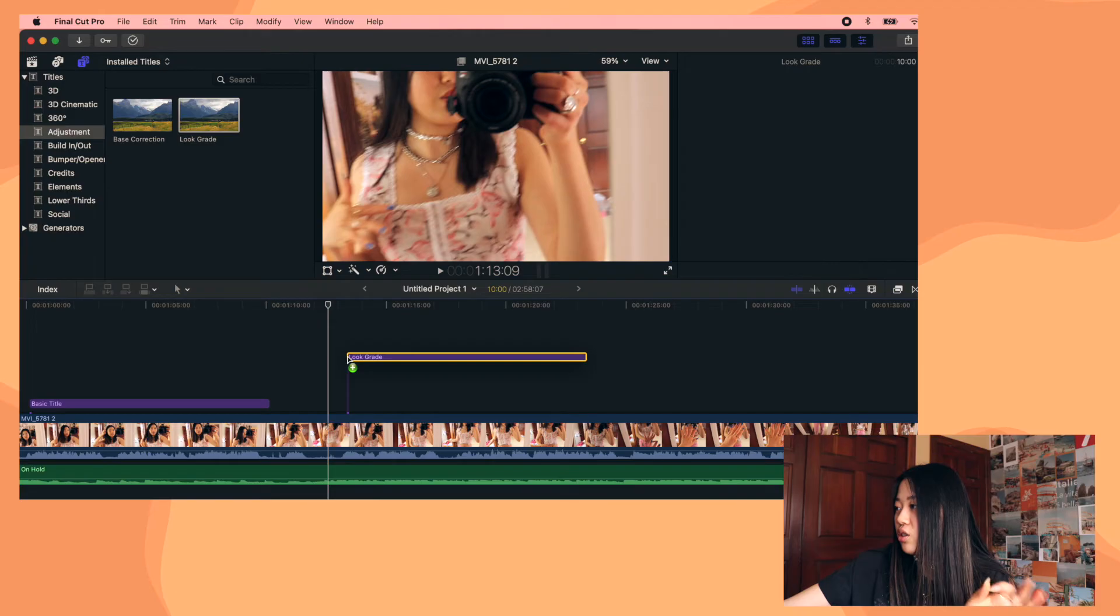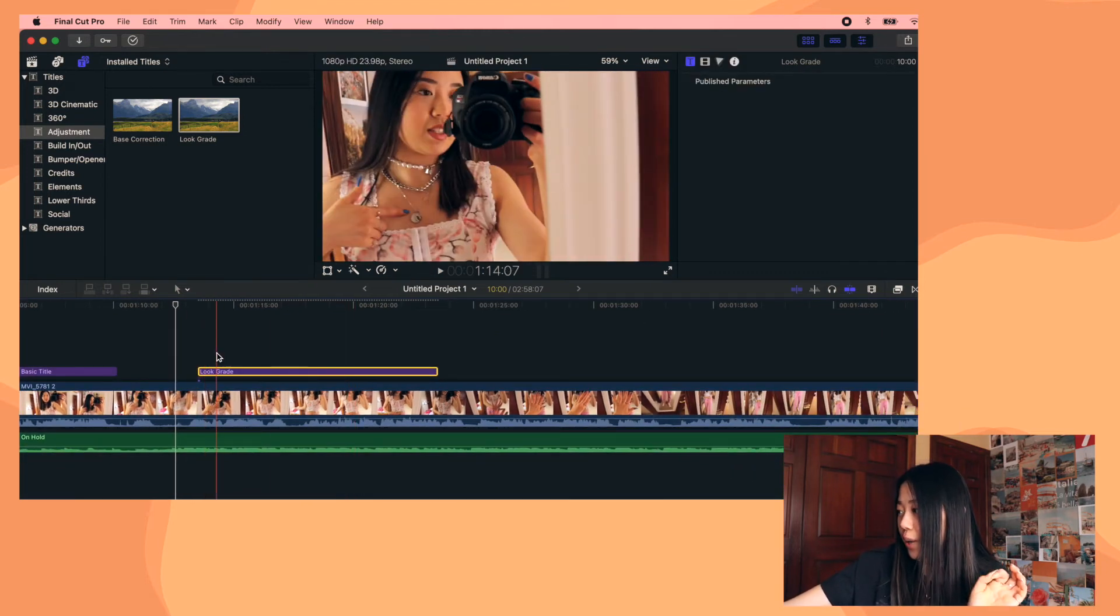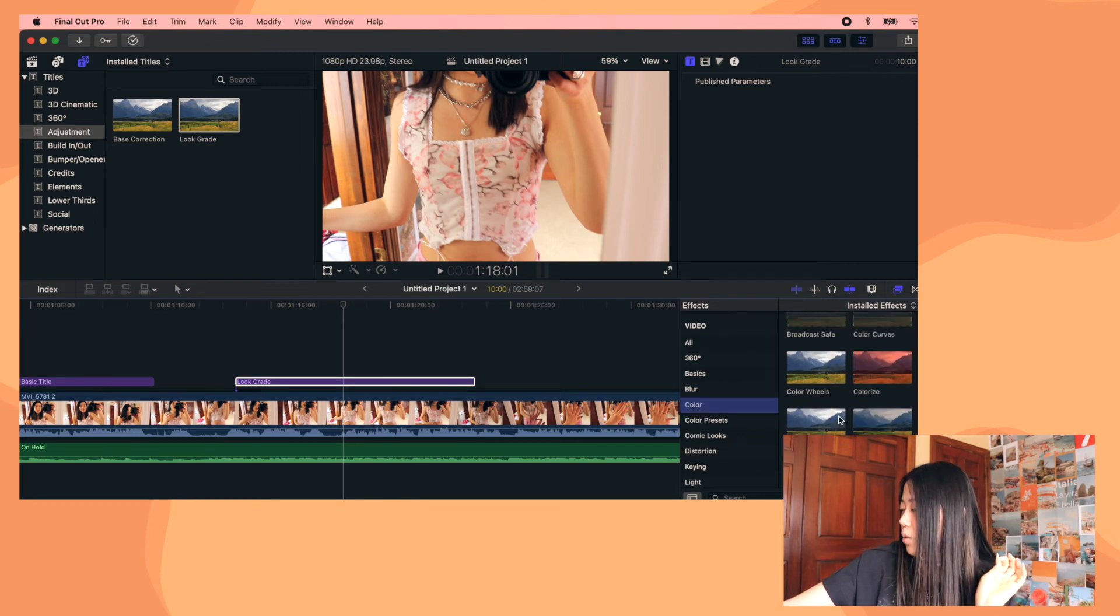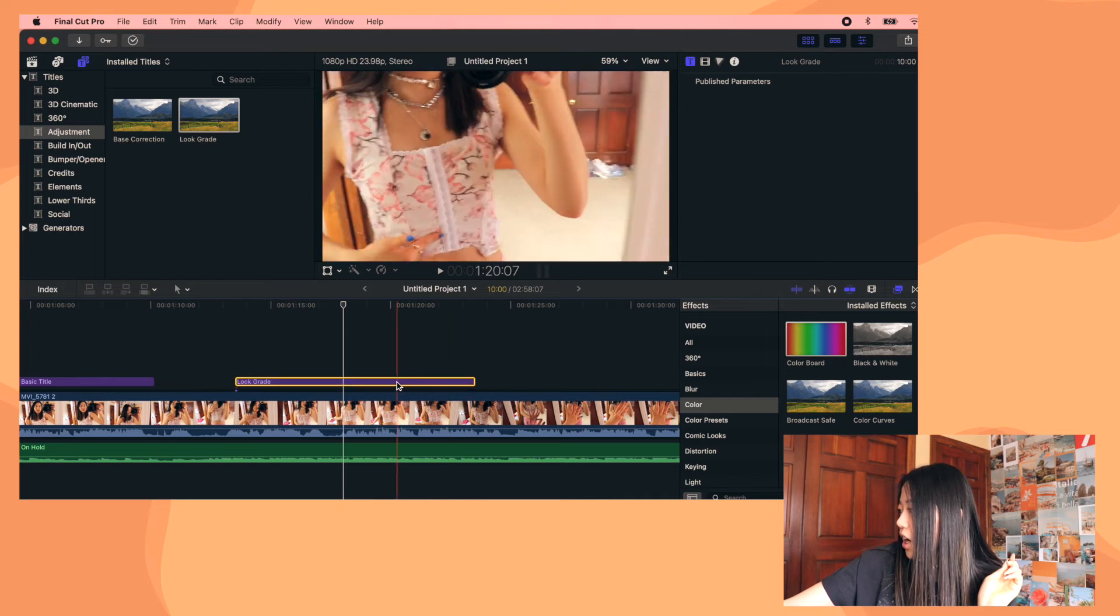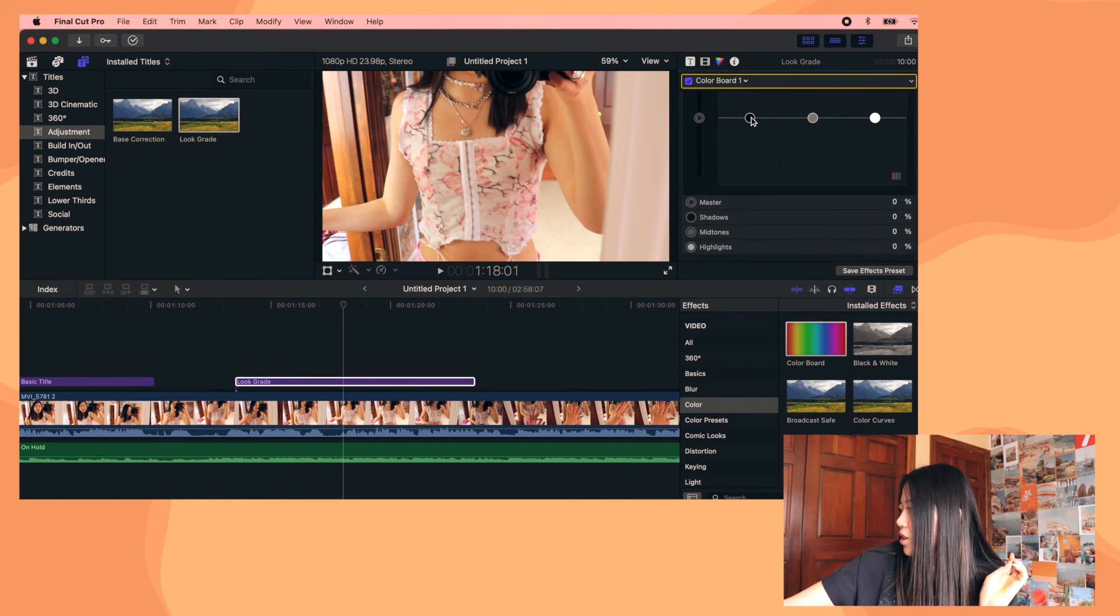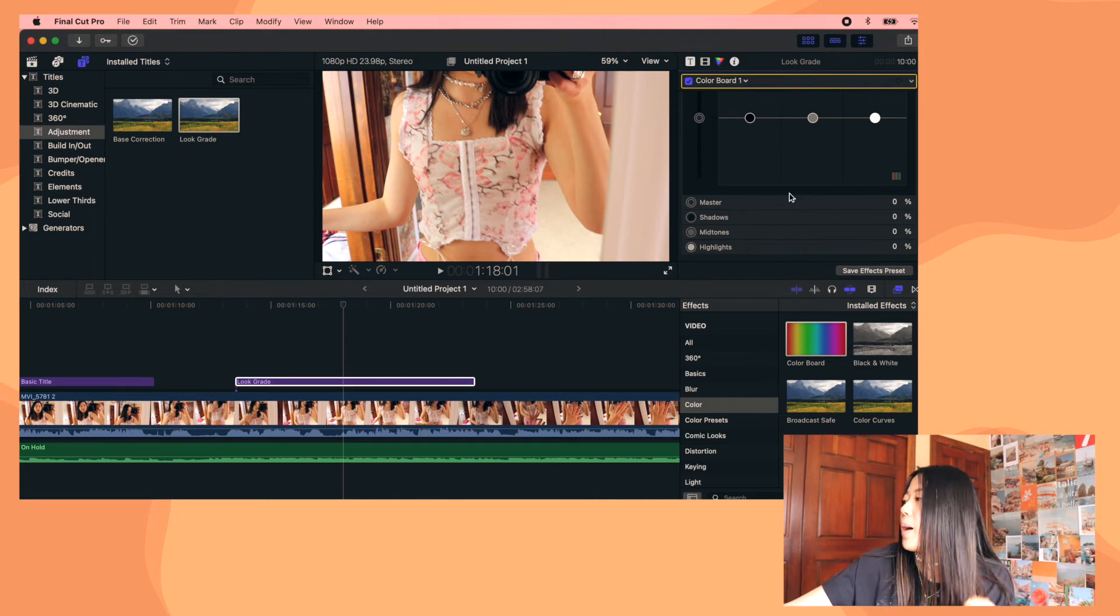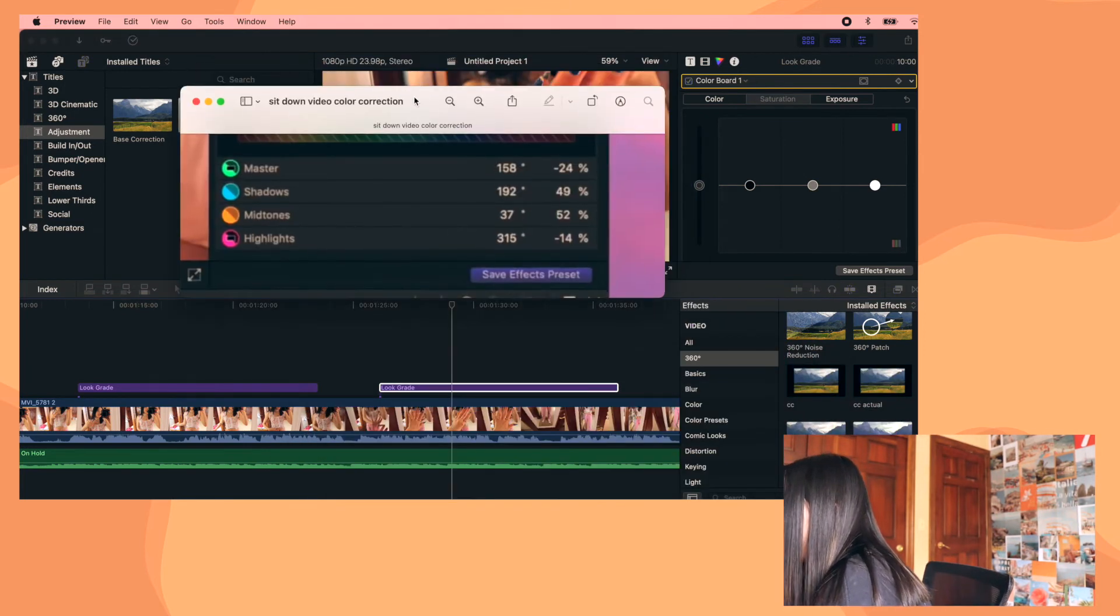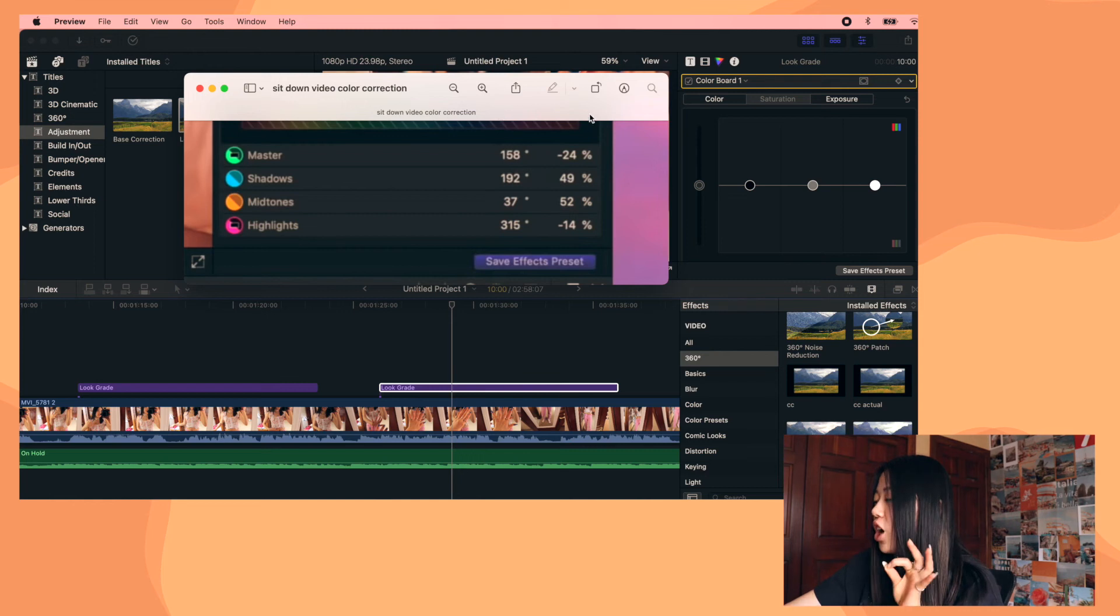But basically, once these are downloaded, you drag this thing, the look grade one onto here. And then the first time you do color correction, you're going to want to go to effects and go to color and drag color board onto here. And then you're going to want to go up here and click on the triangle one. And you're going to be adjusting all of these things. And I'll show you what my settings are for color grading.